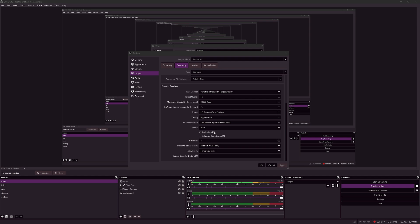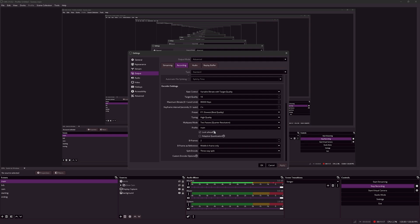Lookahead is a recommended option to turn on. It basically increases the bitrate efficiencies. It increases visual quality by determining a better bitrate distribution, through the analysis of future frames. This increases the GPU utilization and latency.